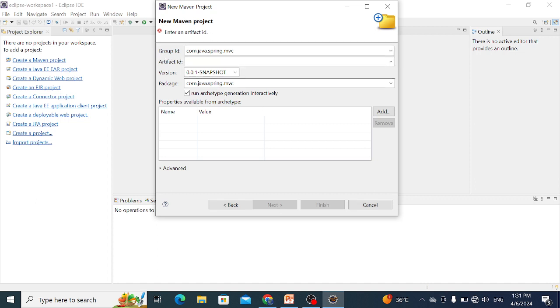Group ID is the package name and Artifact ID is our project name. So I write the project name 'spring project' and simply Finish.